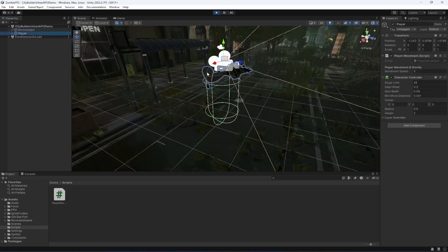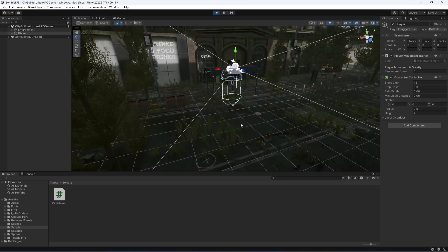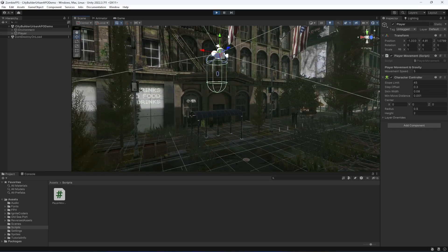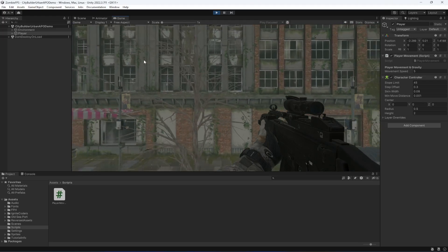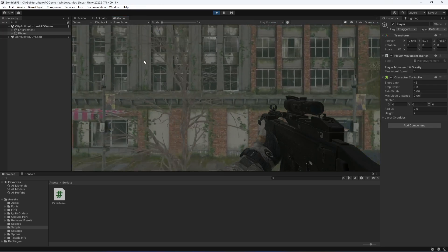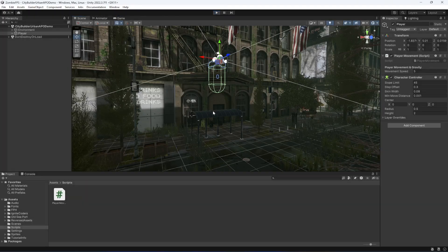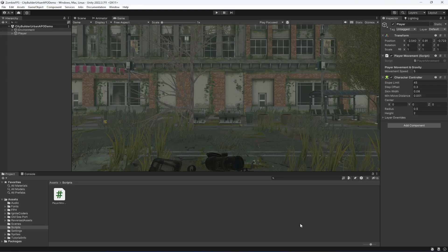For now we don't have gravity and velocity set up for our player, but we will do that in the upcoming videos. If we move the player up, it doesn't fall to the ground — this is due to the character controller component. Once we add gravity the player will fall down to the ground. We will also be adding the camera controller in future videos, so let's end this video here.